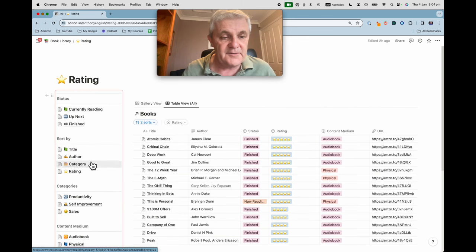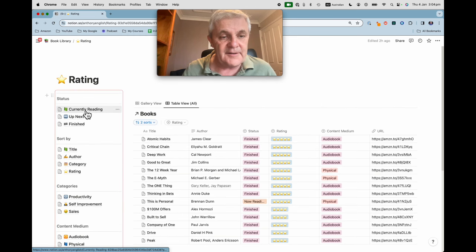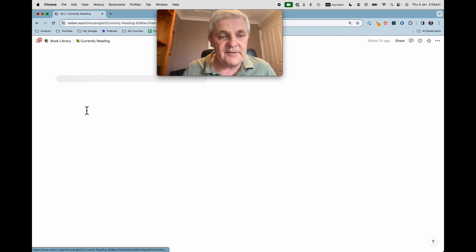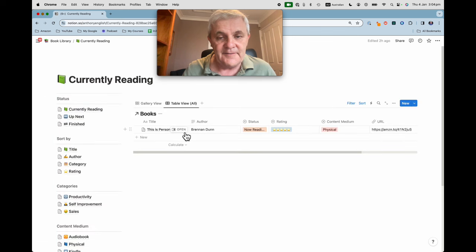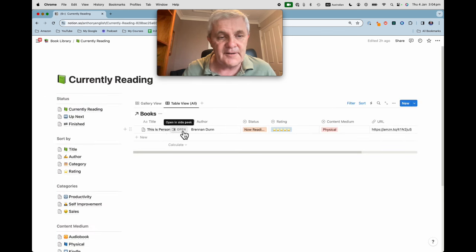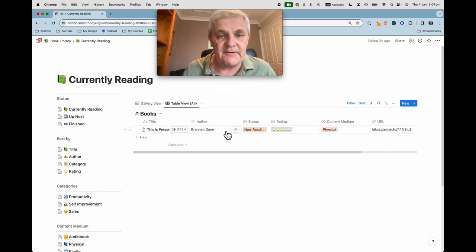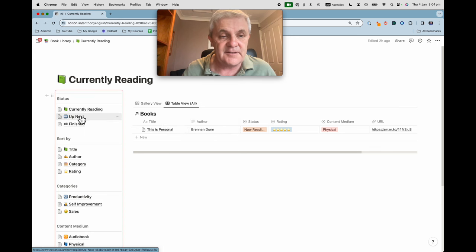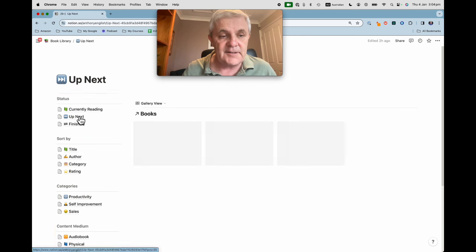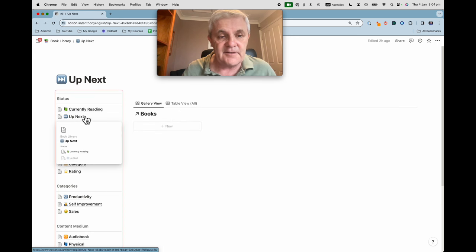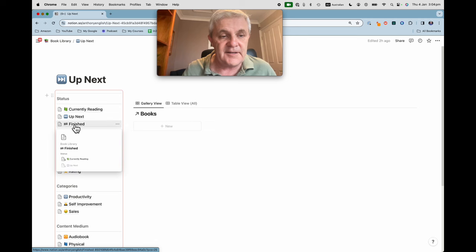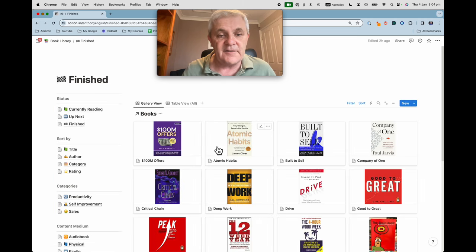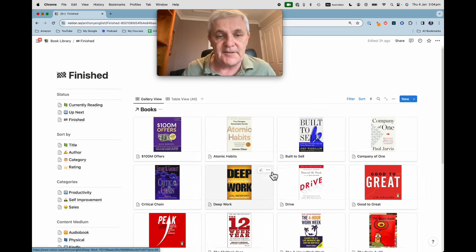So I can sort them also by what I'm currently reading. I just change the status for this book once I have finished it and then it will appear in the finished list. What's up next? Don't have any books there and the ones that I have finished.